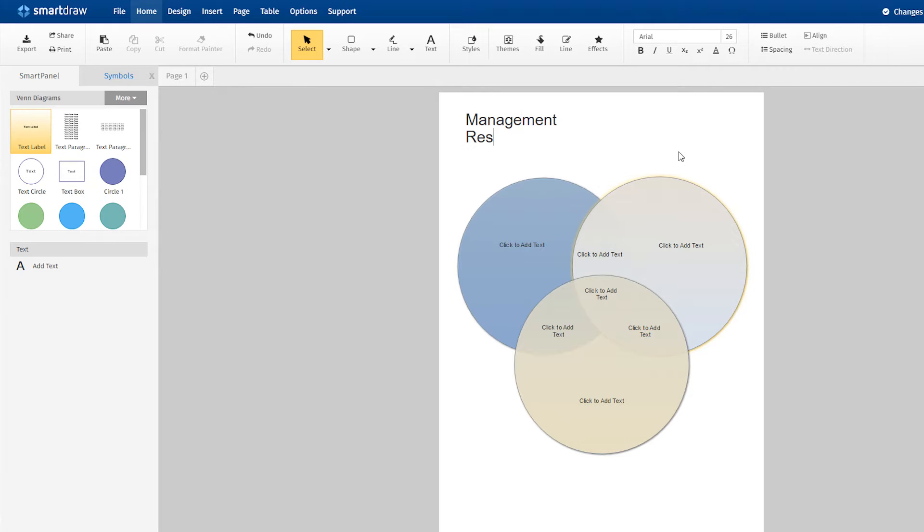First, we need to name the sets. To do this, just click in the text area started for you and type.